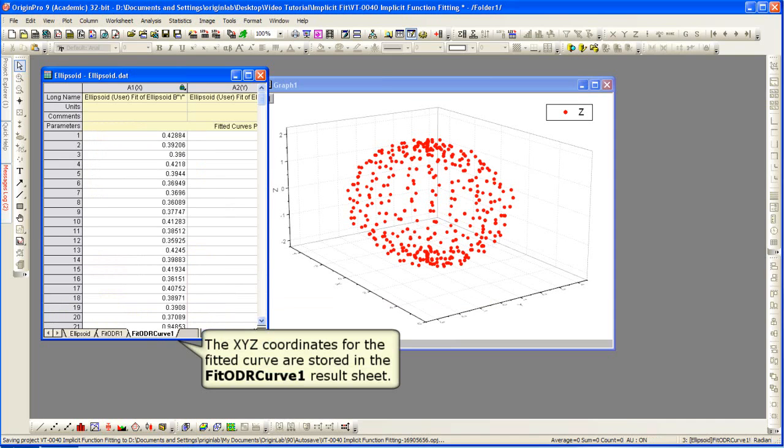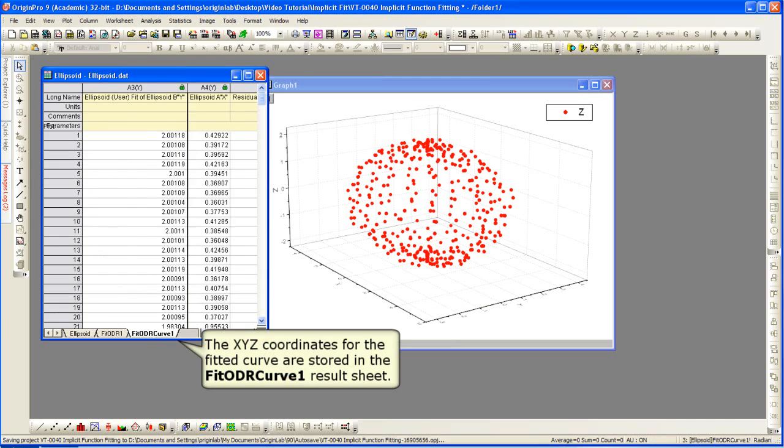We can look at the last sheet in the book, which stores the x, y, z coordinates for the fitted curve.